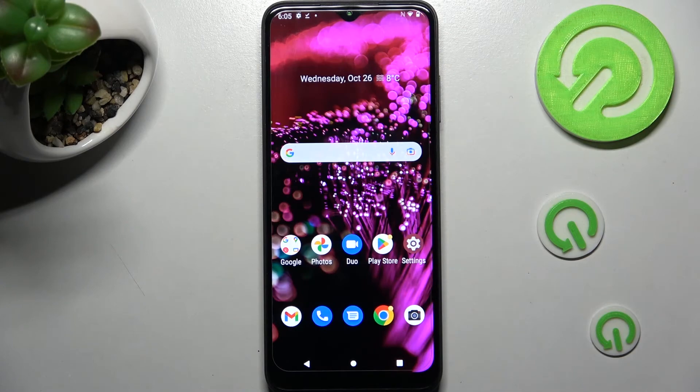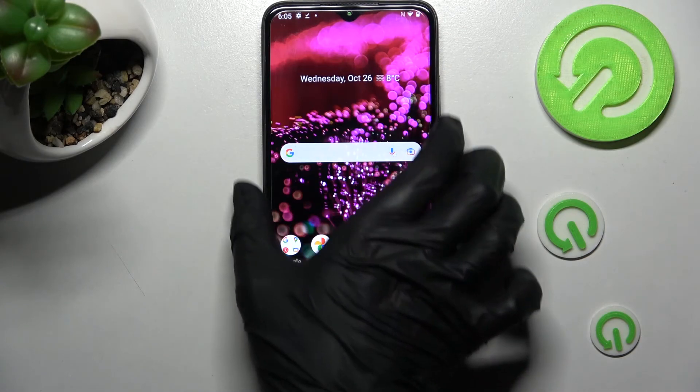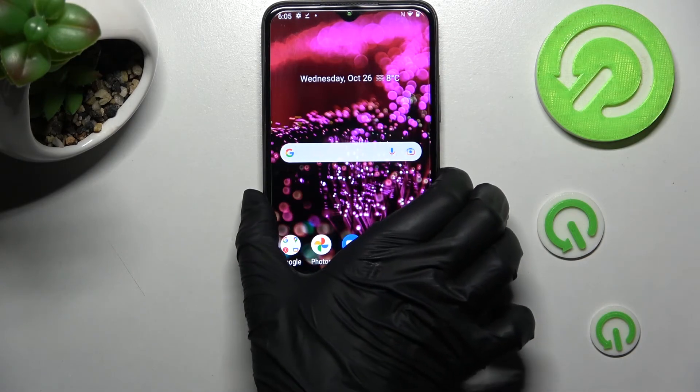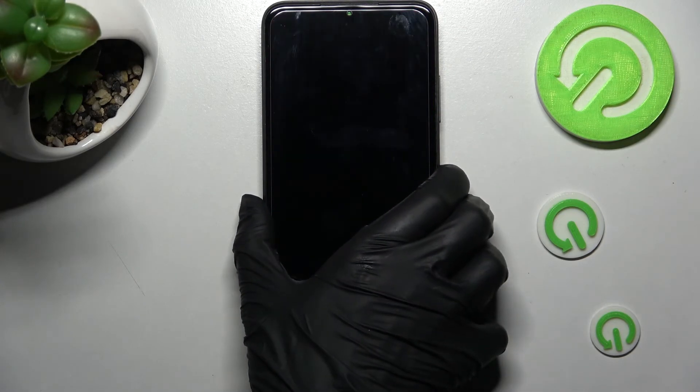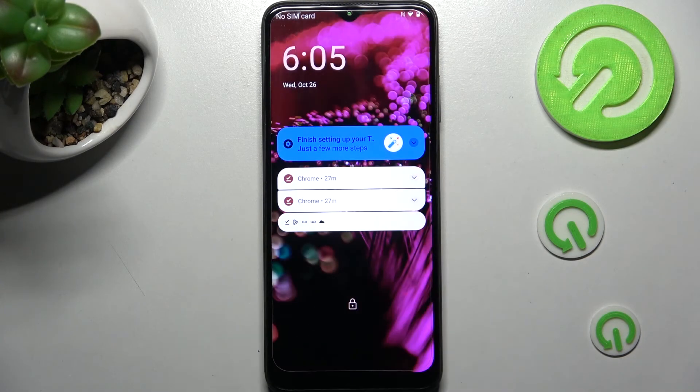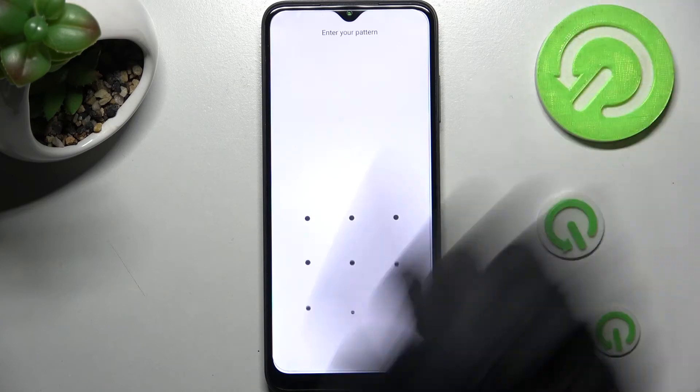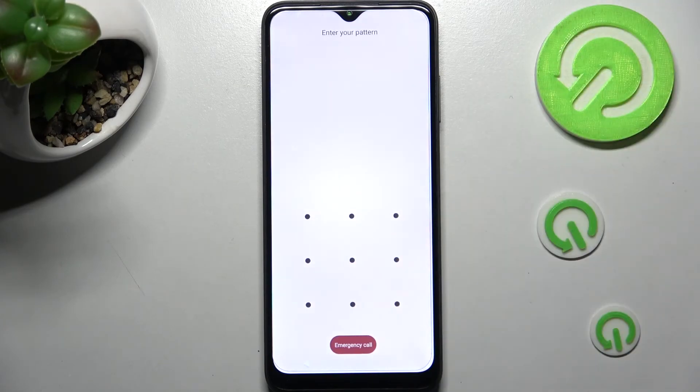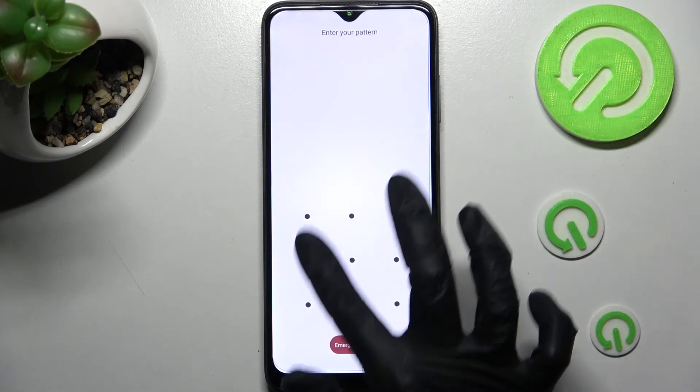Now when I go back, turn off my screen and turn it back on. As you can see, the pattern is now required.